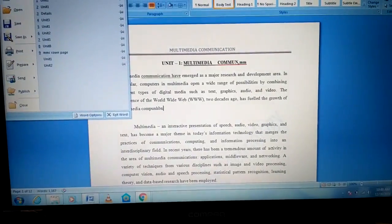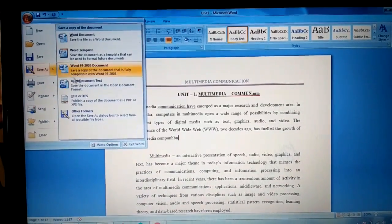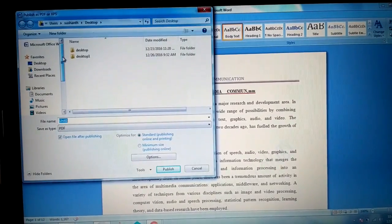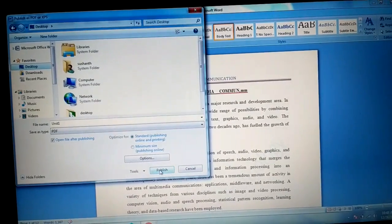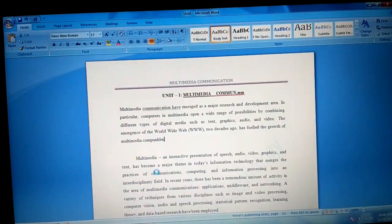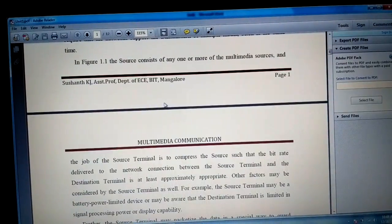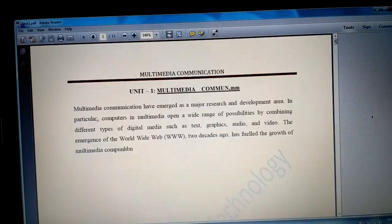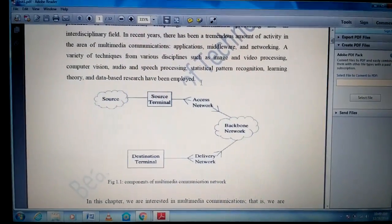If you want to convert to PDF, go to File > Save As > PDF or XPS. Choose the path to save the PDF file — for example, the Desktop — then click Finish. It will publish your PDF file. Thanks for watching!